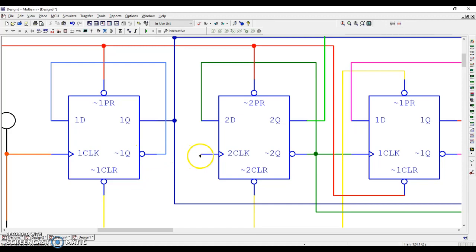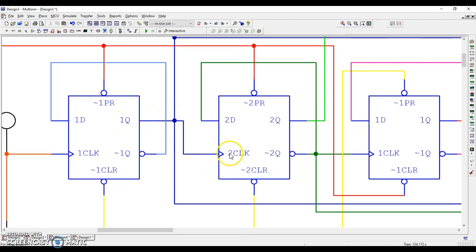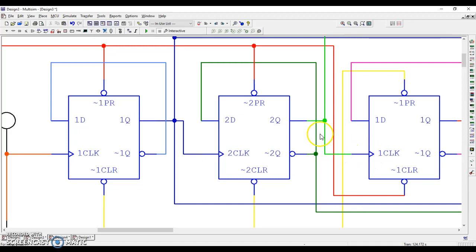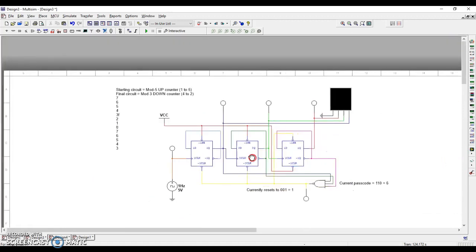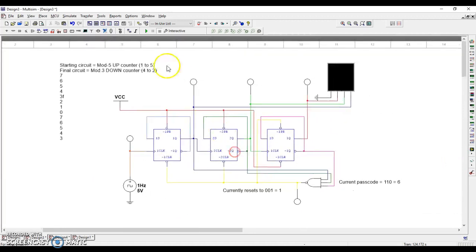I'm going to take this one and do the same. Positive edge trigger, positive Q, same polarity. Now this thing is going to count downward instead of upward. When I click play, let's see what happens.